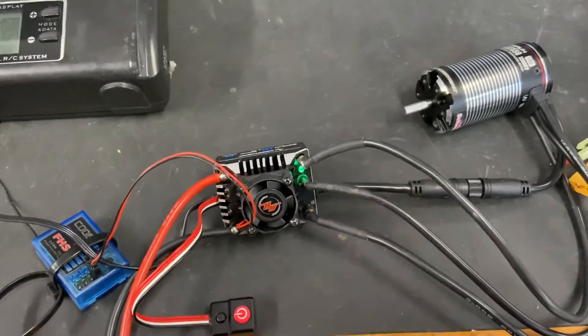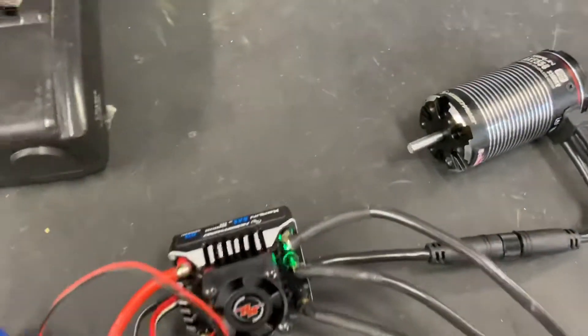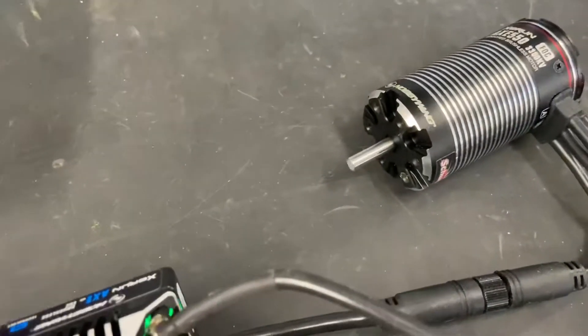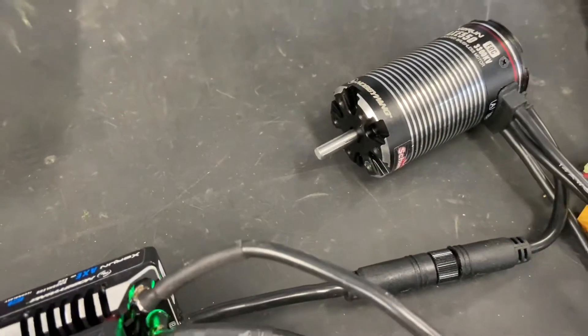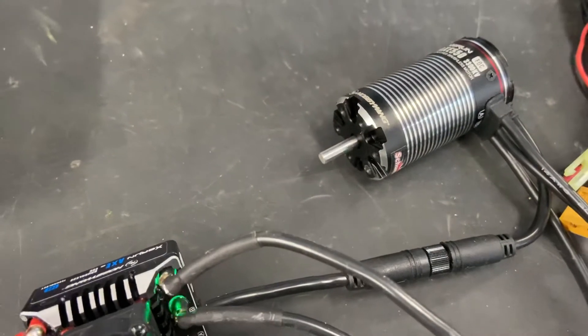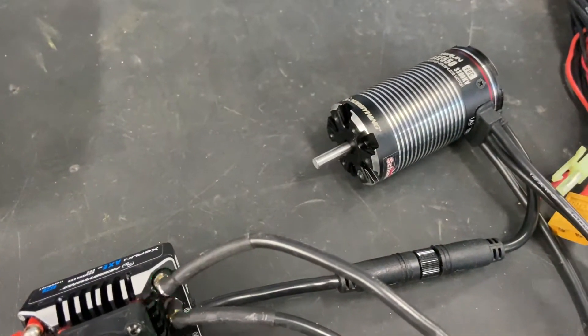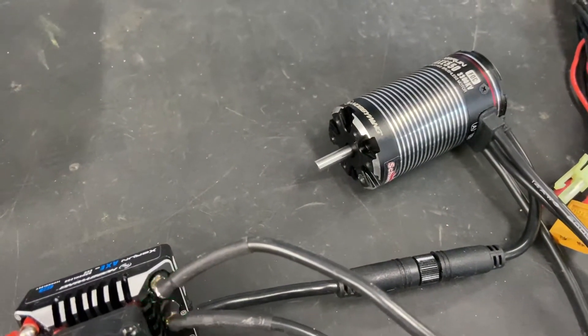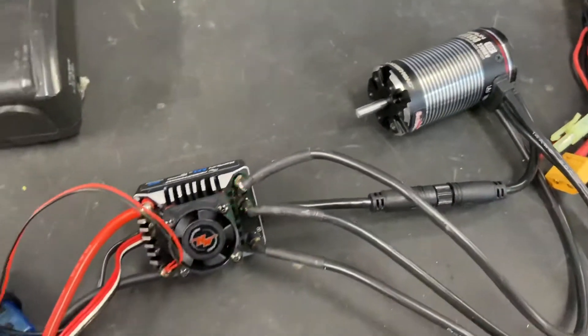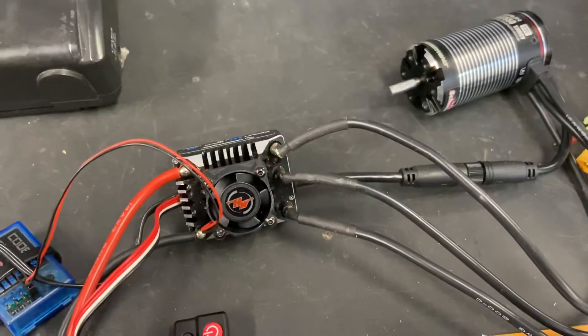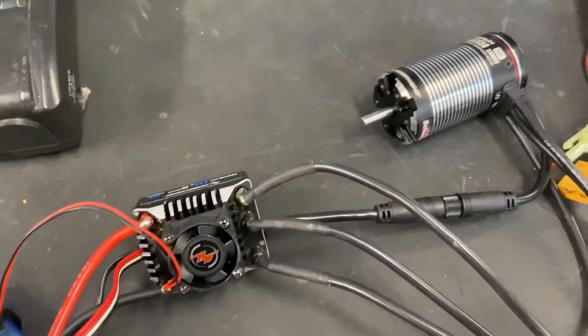Then you want to press and hold the set button for about 10 seconds. Once it beeps, you'll see your motor starts rotating. So you need to wait for that. You see we're flashing green while this is happening.